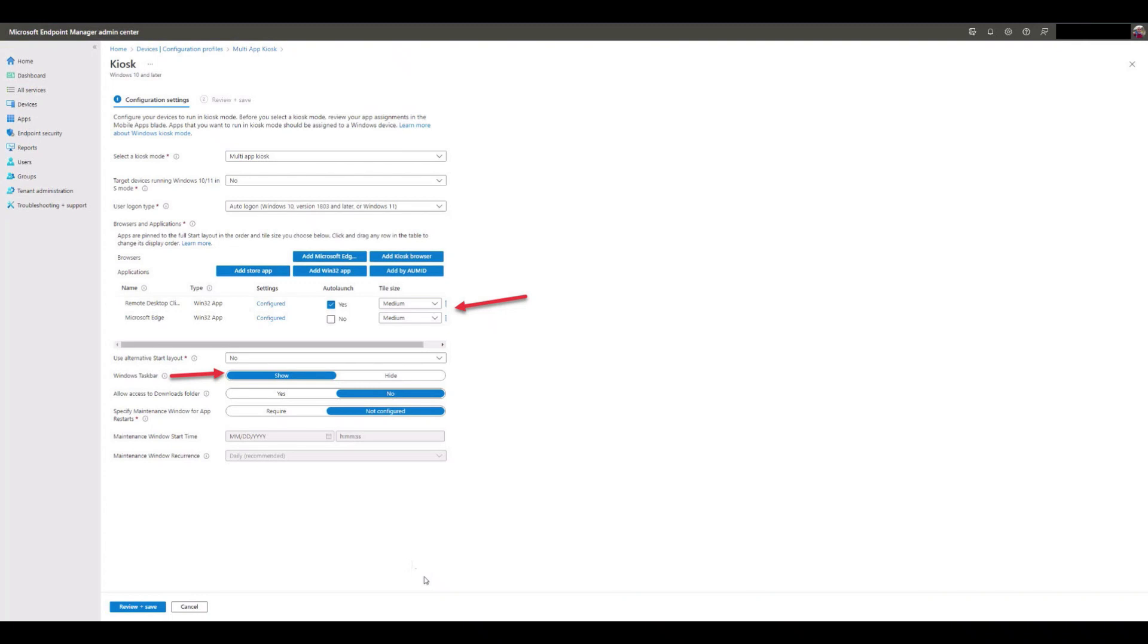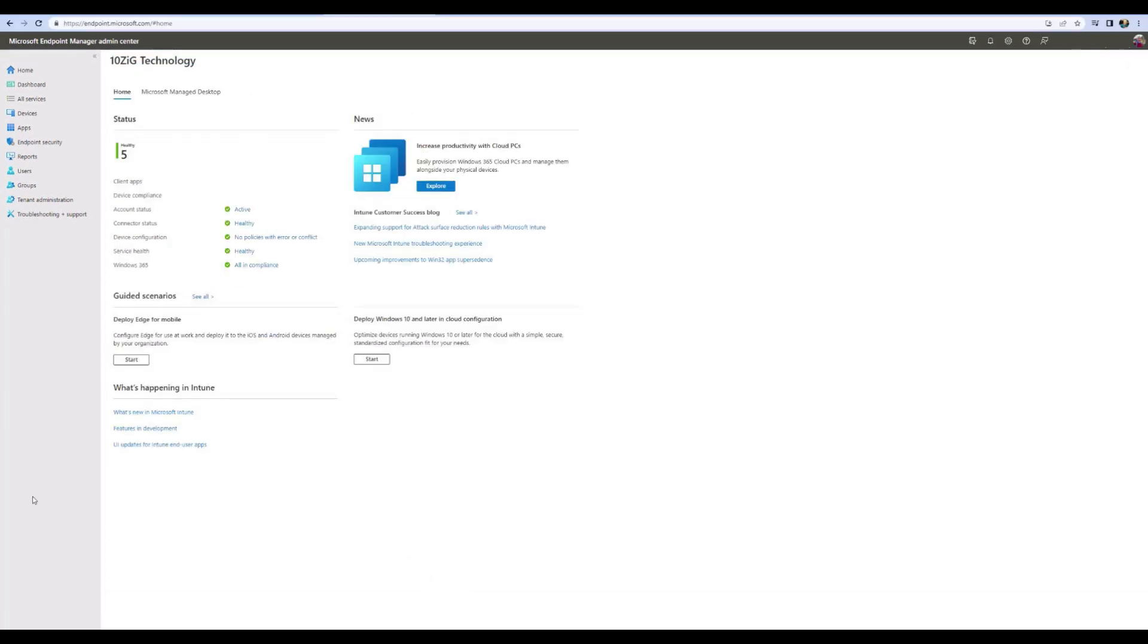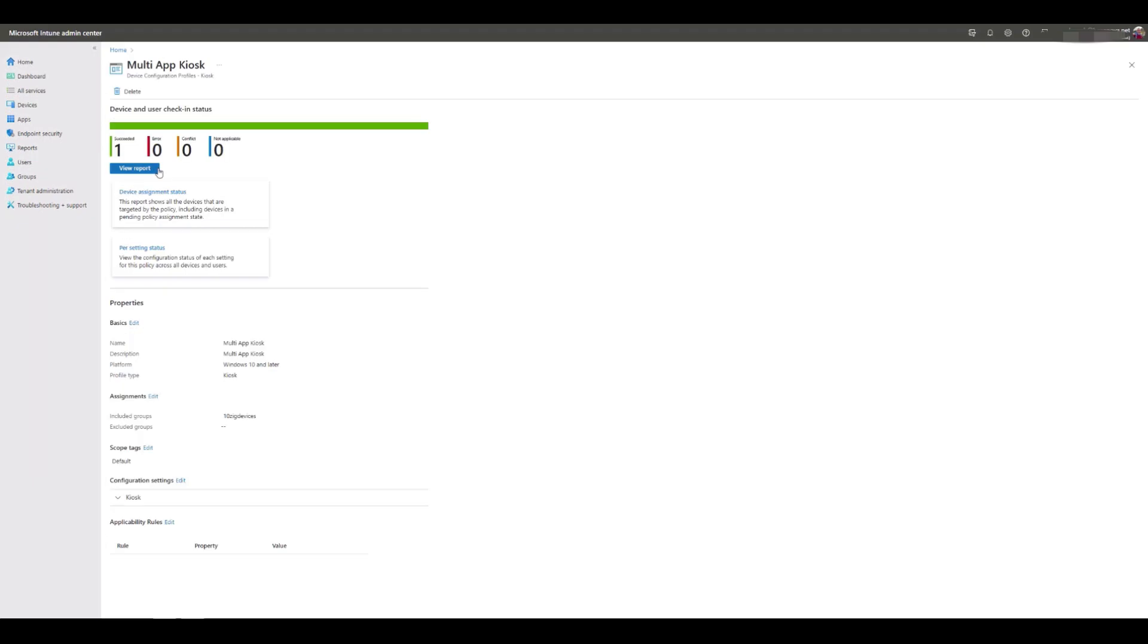We'll show you how to use Microsoft Endpoint Manager (MEM) inside the Azure AD to create a kiosk-based configuration profile that will configure your Tenzig Windows 10 IoT devices out in the field.